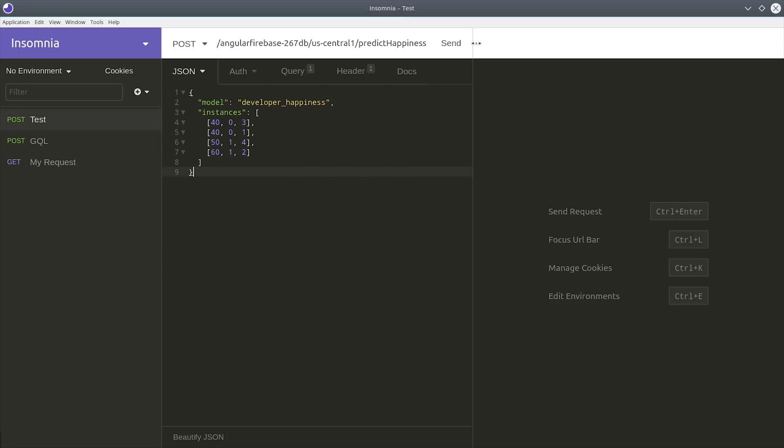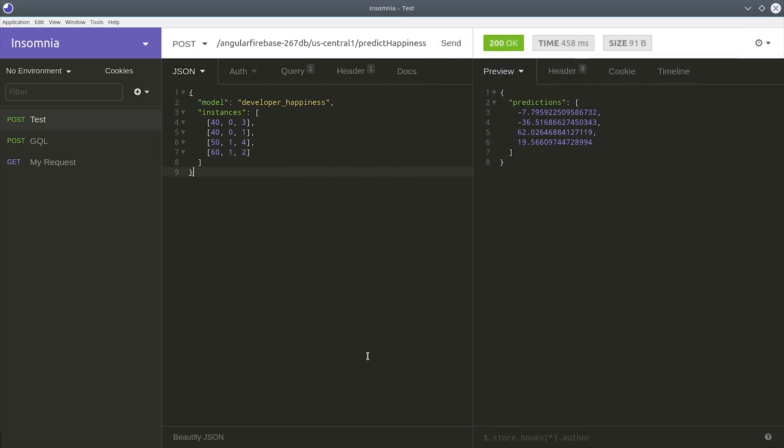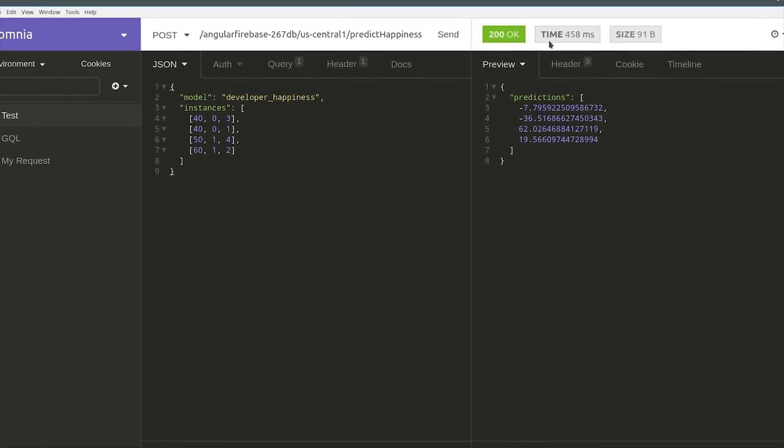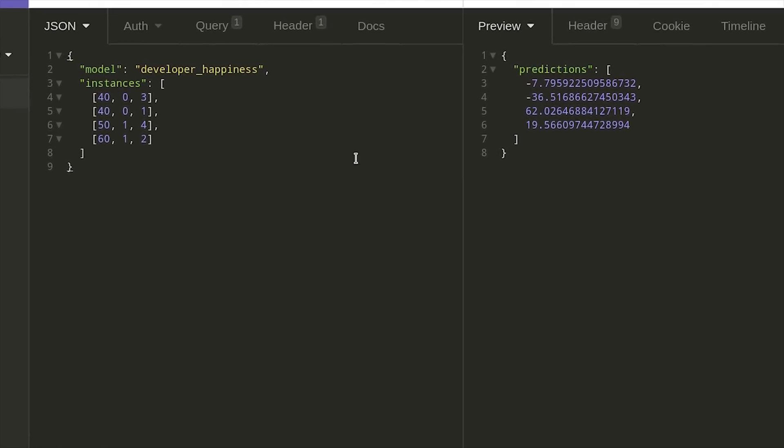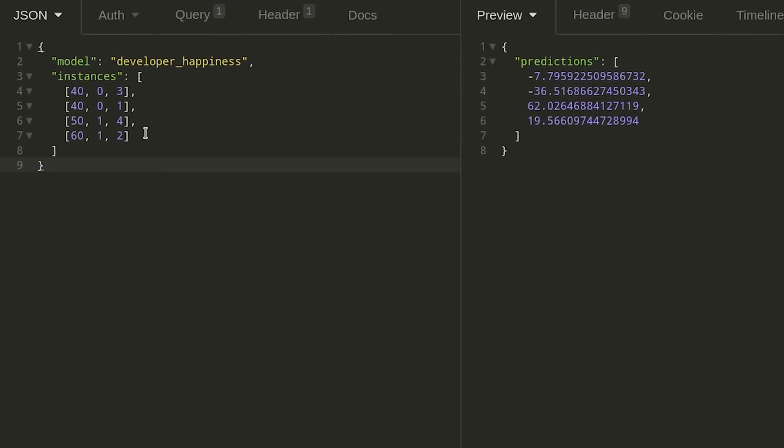Now if we send this request to our function we get a response back in about 400 milliseconds that gives us the prediction from those instances. So each set of features sent from the request here on the left got a different happiness prediction from the response here on the right. In other words we started with basically nothing and now we have an endpoint in the cloud for our custom machine learning model.